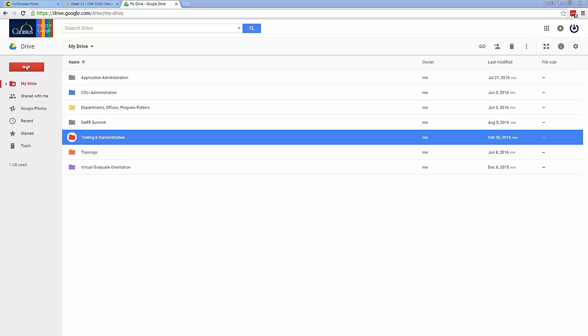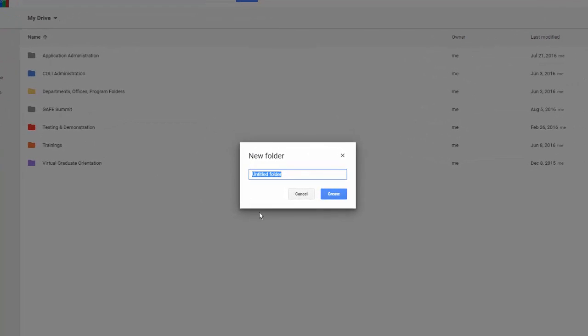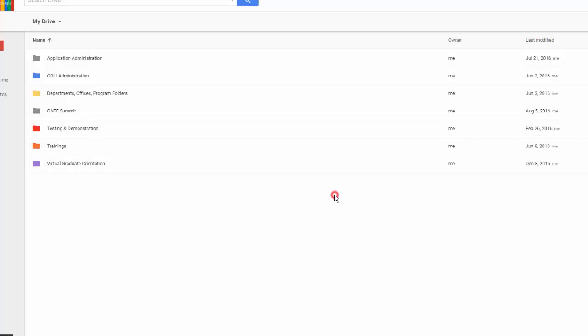Let's start by making the folder. I click the red New button, choose Folder, and I'll give the folder a name that consists of the course number and my name, last name first. Click Create.